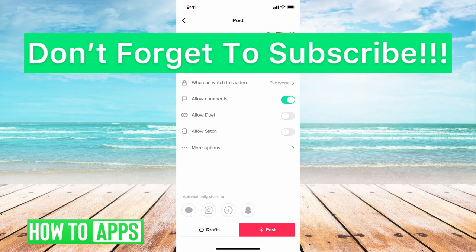If you guys have any questions, let us know in the comments below. If not, don't forget to like and subscribe.